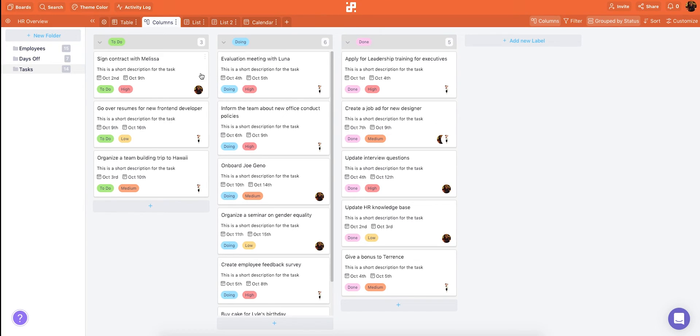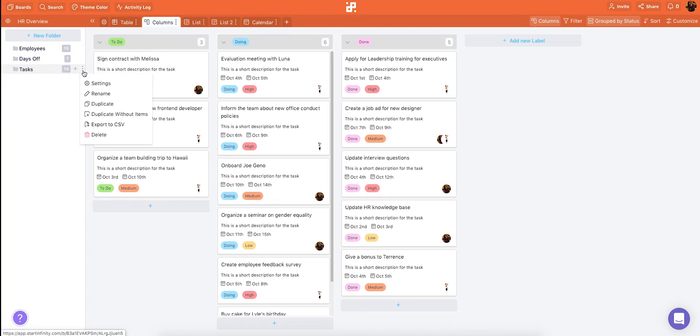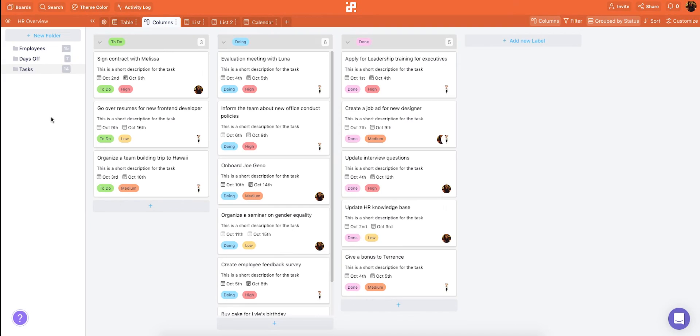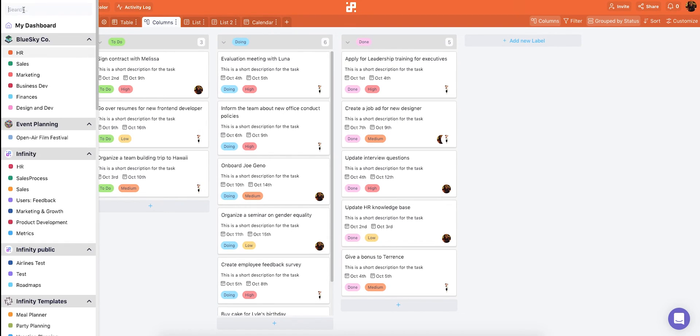To see some other cool things you can do with your folders just click this ellipses right here and you'll be able to open folder settings and do things like duplicate your folder or export your data to a CSV file. If you want to switch to another board you can do it by clicking this button. Here you will see all your workspaces and boards so you can choose where you want to go next. And if you want to go back to your dashboard just click my dashboard or the infinity logo at the top.